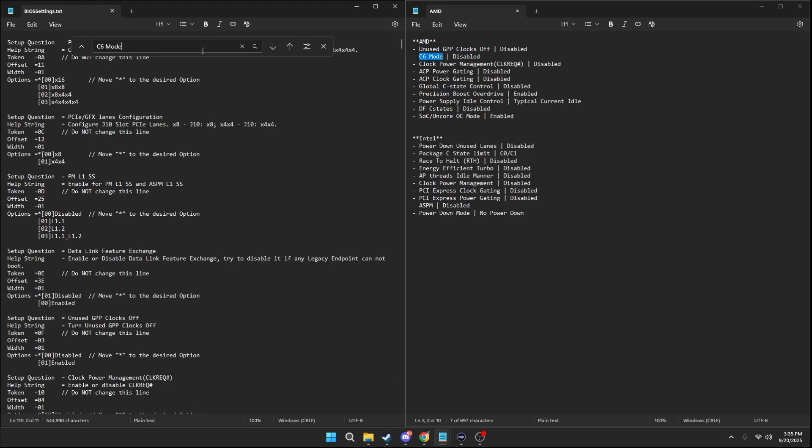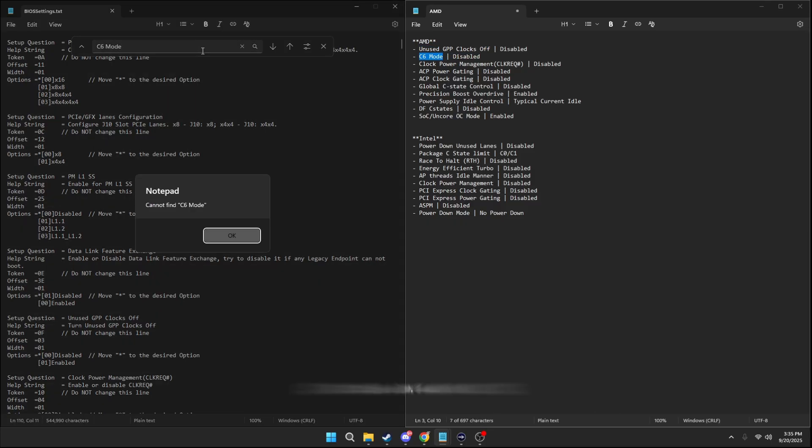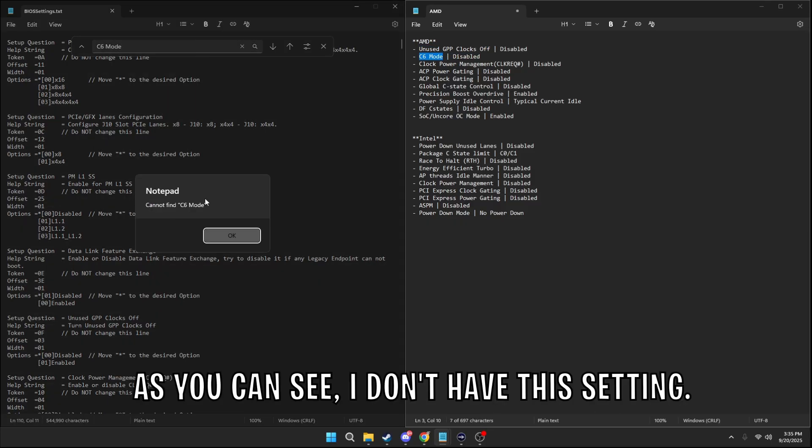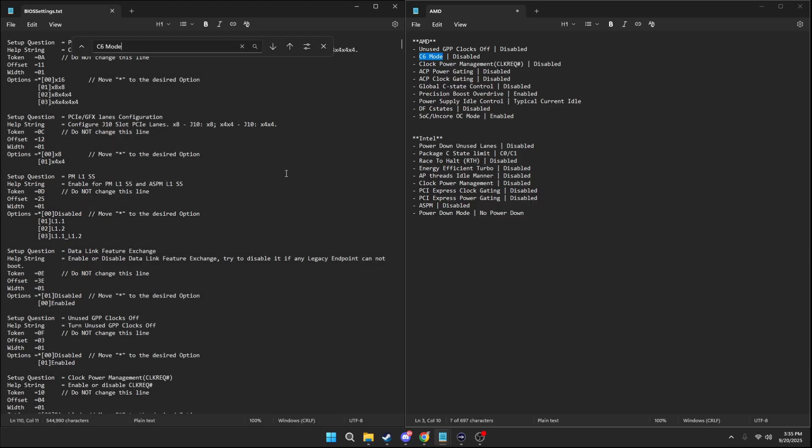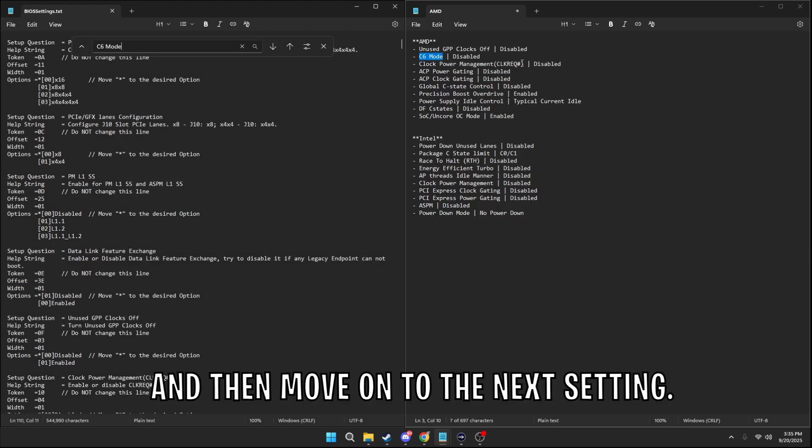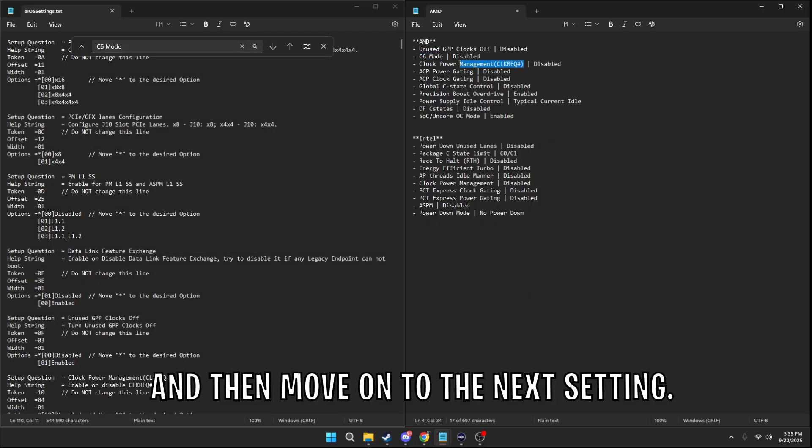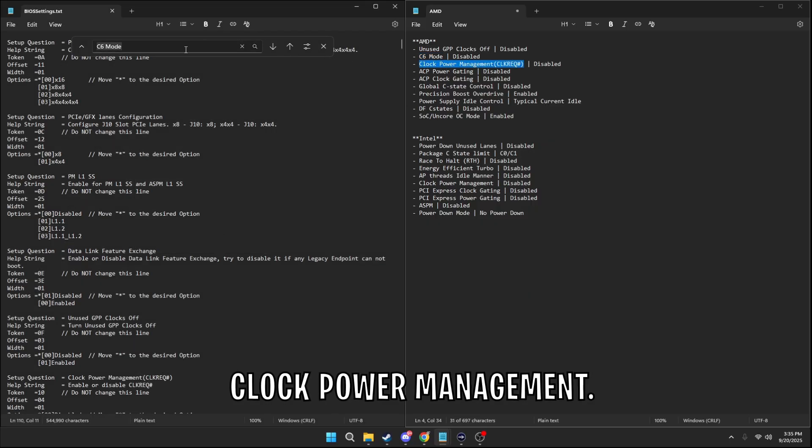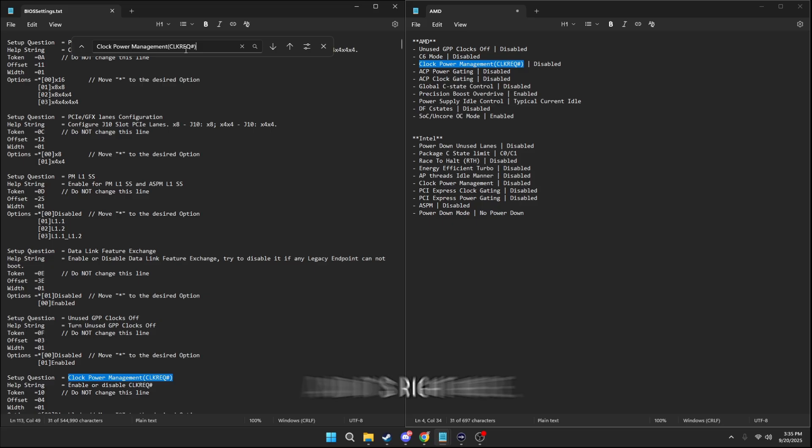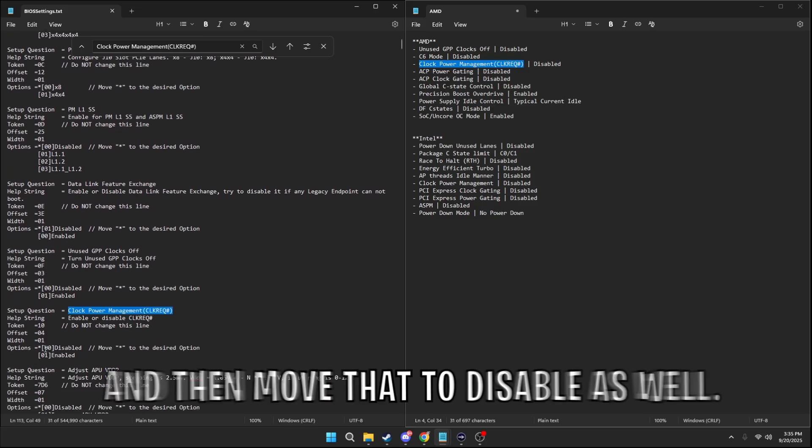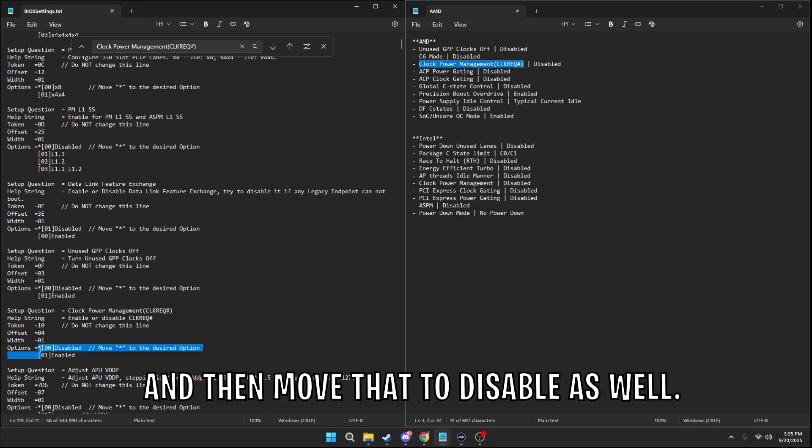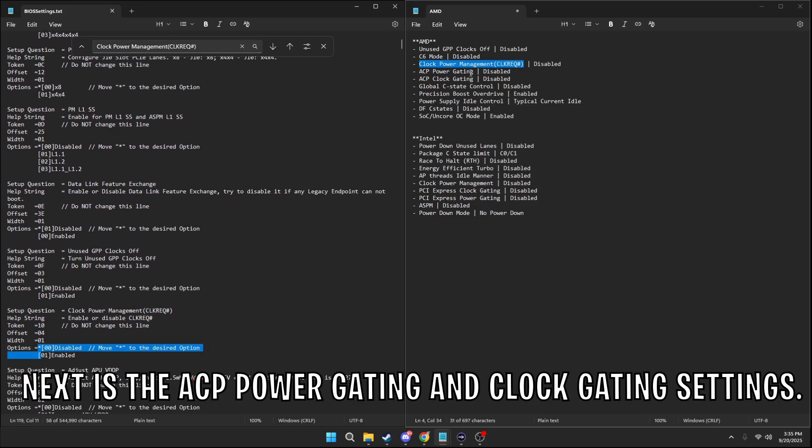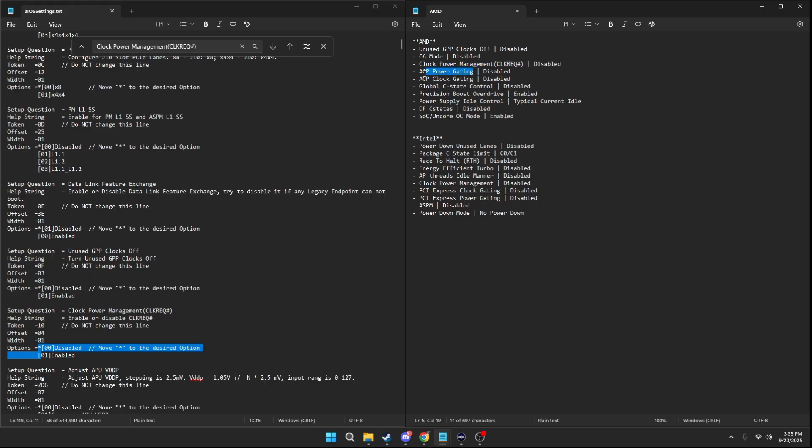C6 mode. As you can see, I don't have the setting. Yeah, that's fine, just press OK. And then move on to the next setting, Clock power management. And it's right here. And then move that to disabled as well. Next to the ACP power gating and clock gating settings.